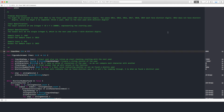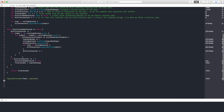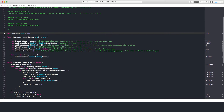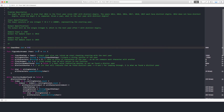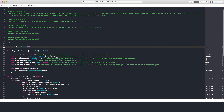Hi everyone, today we're going to be looking at a problem from the CCC, the Canadian Computing Competition. It's the J3 2013, and it's called From 1987 to 2013. So let's look at the problem and I'll show you my solution. It's already written out here because I don't want to write it. I'll just explain what I did here. But let's look at the problem first.